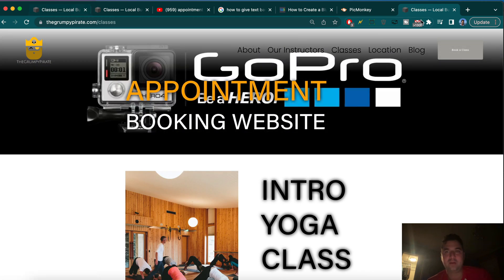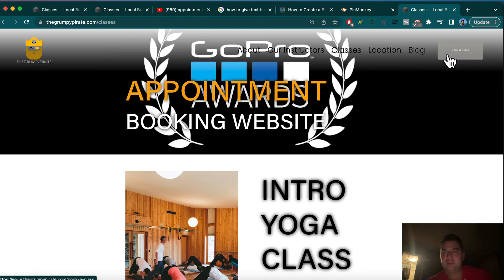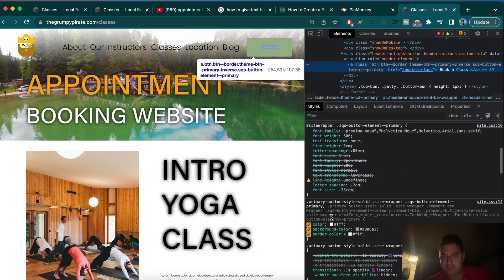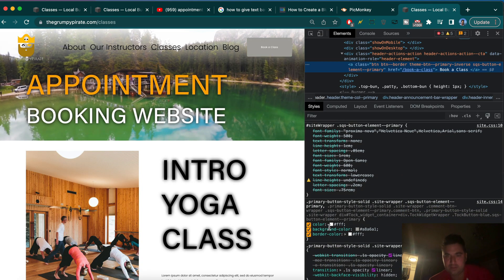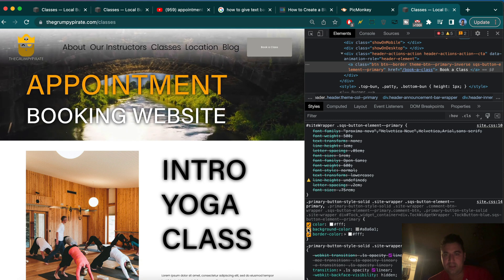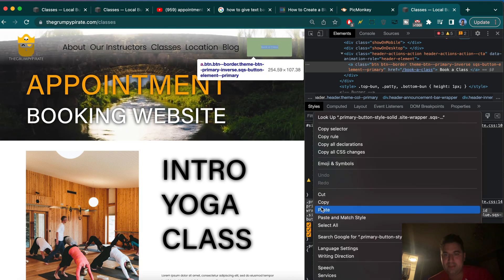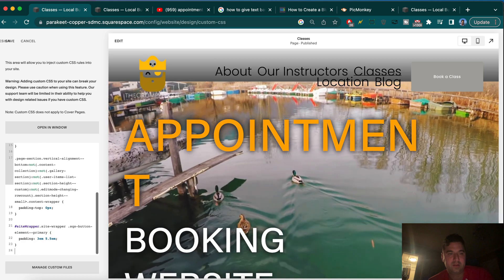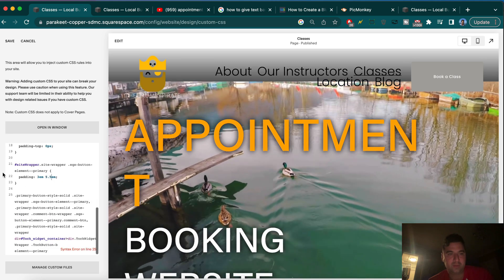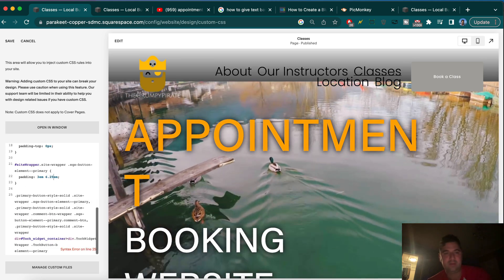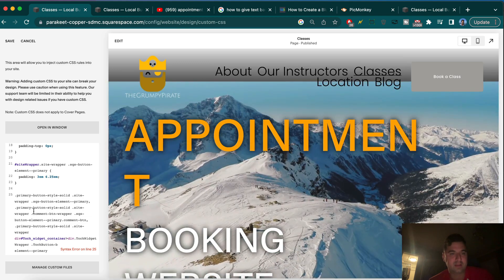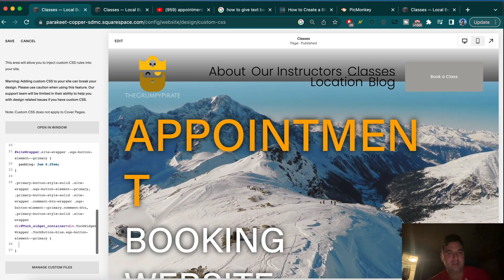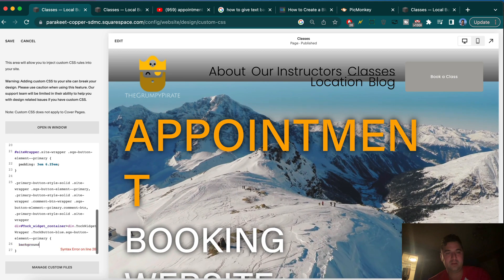Now we're going to change the background color. Let's right-click on it and inspect again. We can come down and see that at some point someone chose this really ugly gray, so I'm going to grab that CSS. Beneath it — I think it should be a little wider too, maybe like 6.25. Great, and then it's going to prompt us until we make the brackets.